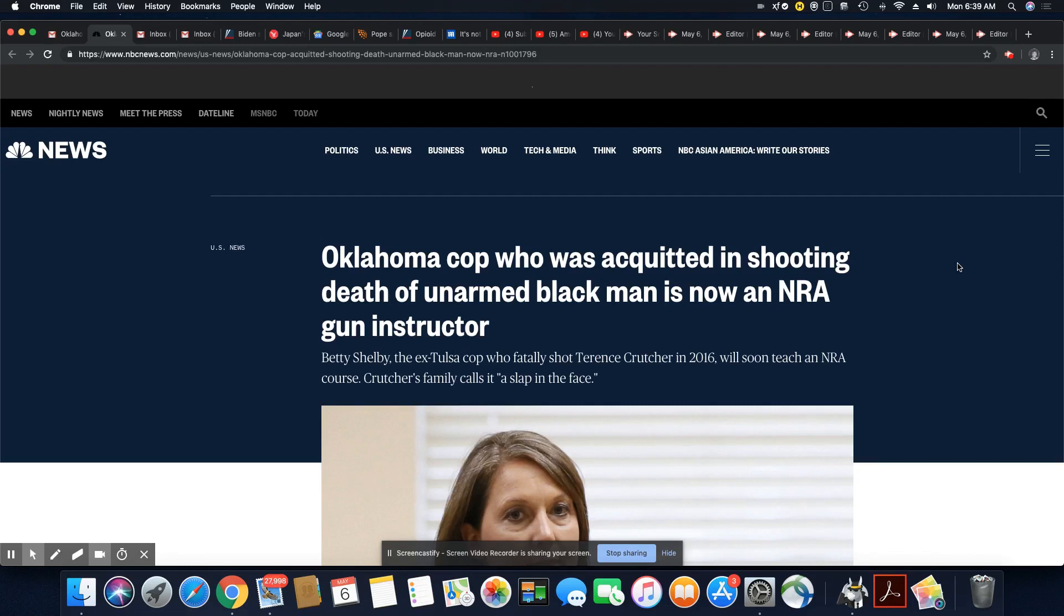This came out on NBC News. Betty Shelby, ex-Tulsa cop who fatally shot Terrence Crutcher in 2016, will soon teach an NRA course. Crutcher's family calls it a slap in the face, exactly.